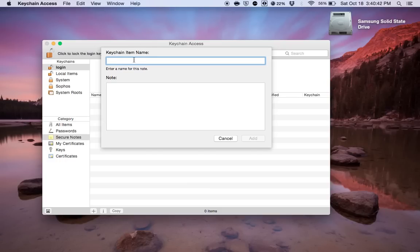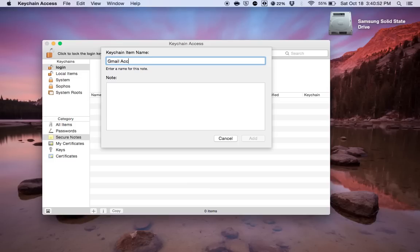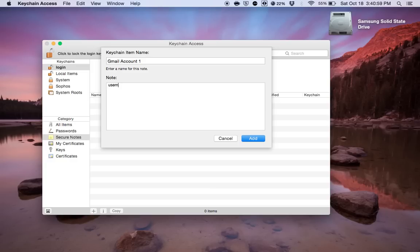So under keychain item name, I would just put something that's pretty self-explanatory to help you remember what it is. So in this case, I'm just going to say Gmail account number one. And down here in the note is where you would put your Gmail account. So let's just say username at gmail.com. And then like below it, you would put your password or whatever your password it would be. Like I love dogs three, or in this case, I'm just going to put password.